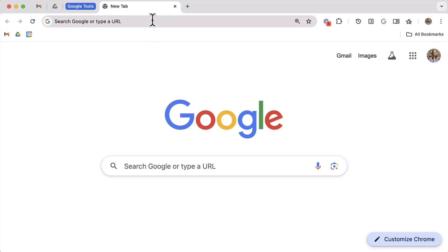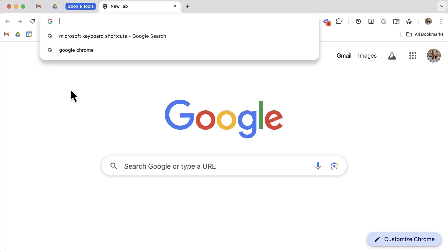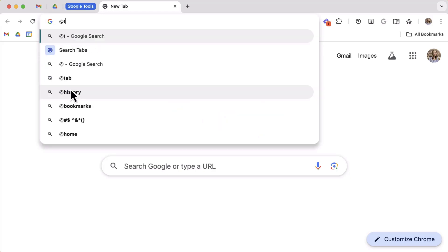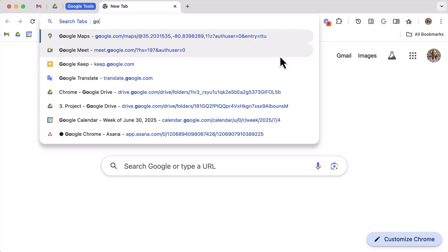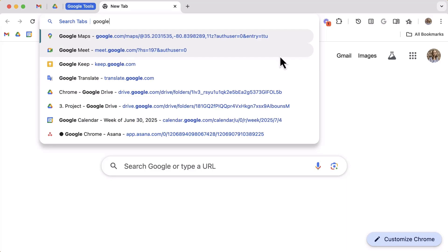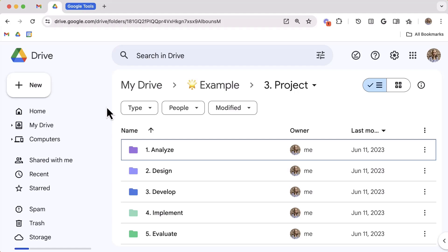Now that you have your new tab in the address bar, type @tabs, and press the space bar. Type in a keyword for the tab you're looking for, and select the tab once you find it. So notice how quickly and easily you opened up a brand new tab without even touching your mouse. Wasn't that awesome?